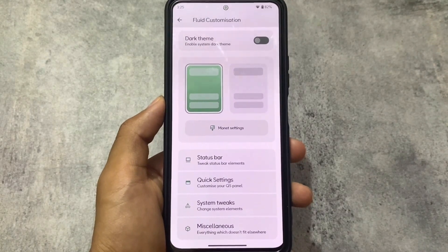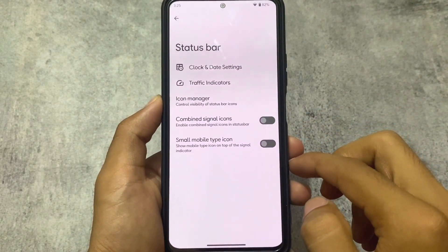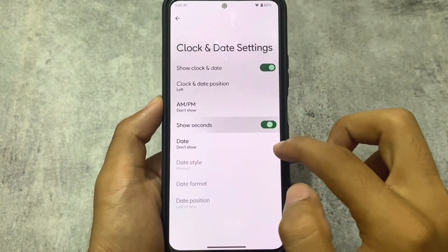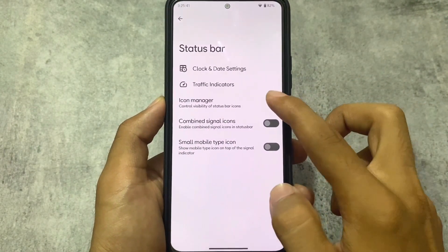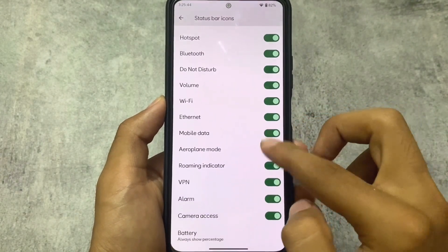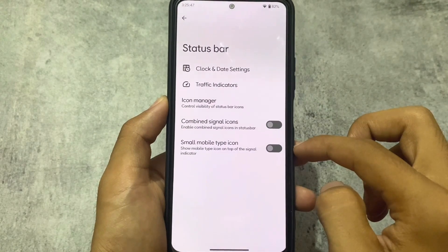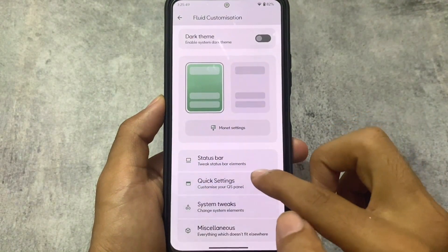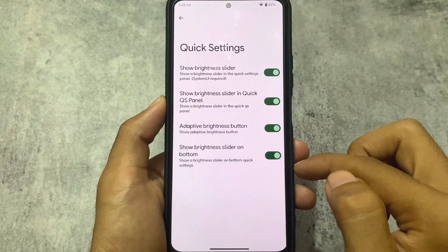There are some customizations available — in Fluid Customization you'll see dark theme and some status bar customizations, but no major customizations unfortunately. Fluid has always prioritized a good UI over deep customizations, and that holds true in this build too.